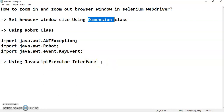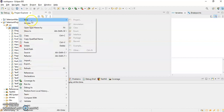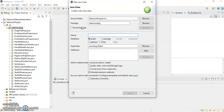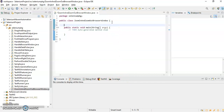I'll go to Eclipse where we had created a Selenium project and a Selenium package. I will create a new class and name it 'ZoomInAndZoomOutBrowserWindow'. Then I will create one main method and declare a reference variable of the WebDriver interface: public static WebDriver driver equal to null.